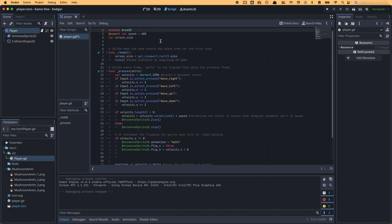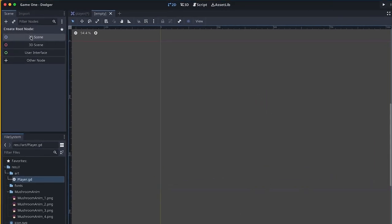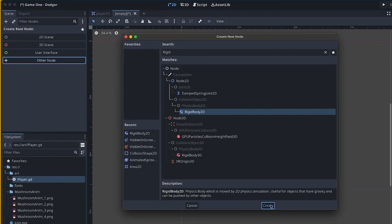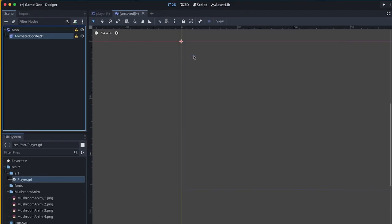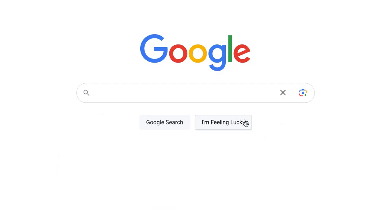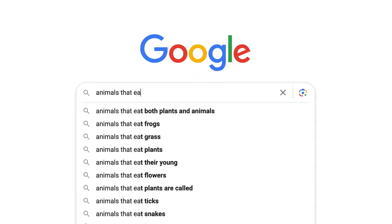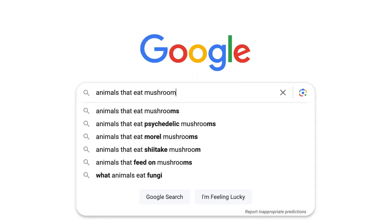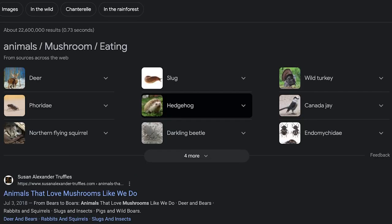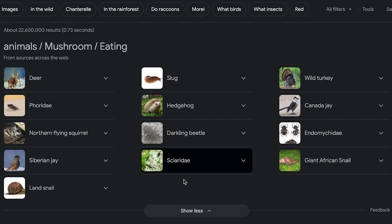And then got started on creating the enemy character. After creating my enemy scene and setting it up similarly to the player, I needed a sprite to put in that was different from the main character. I looked up ideas for a natural enemy for the mushroom on Google, and saw that snails and slugs sometimes eat mushrooms.